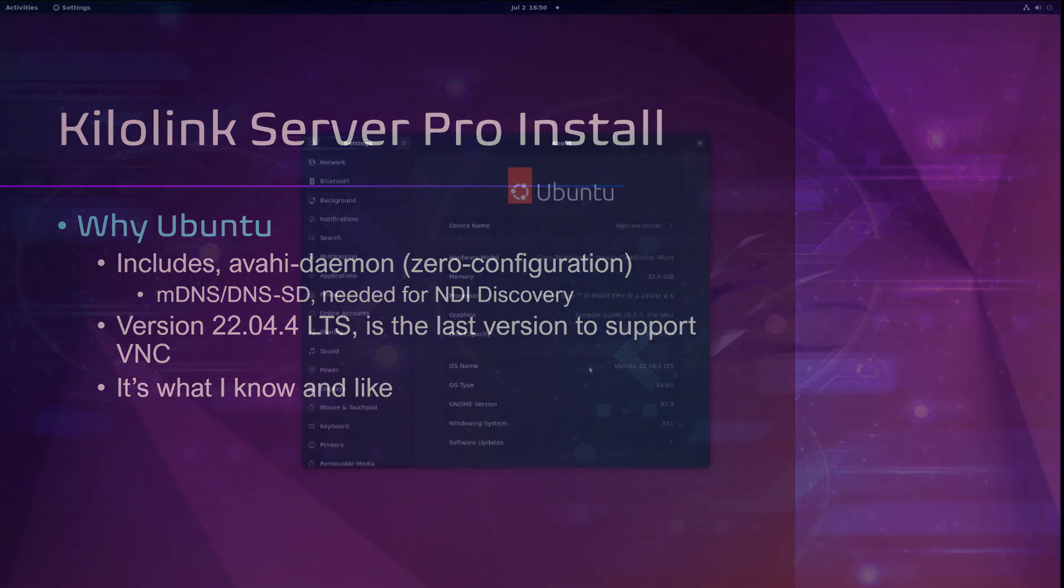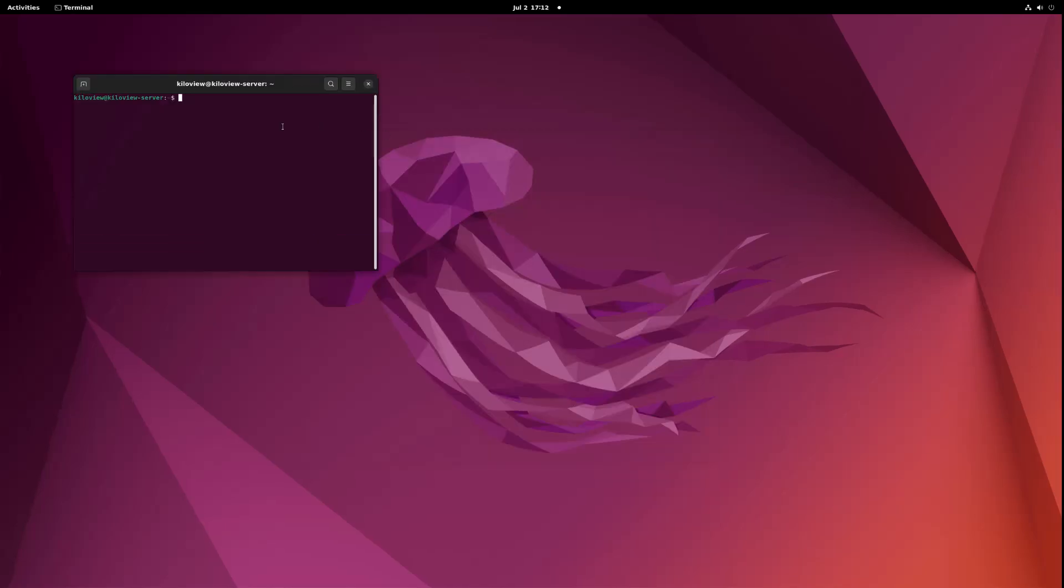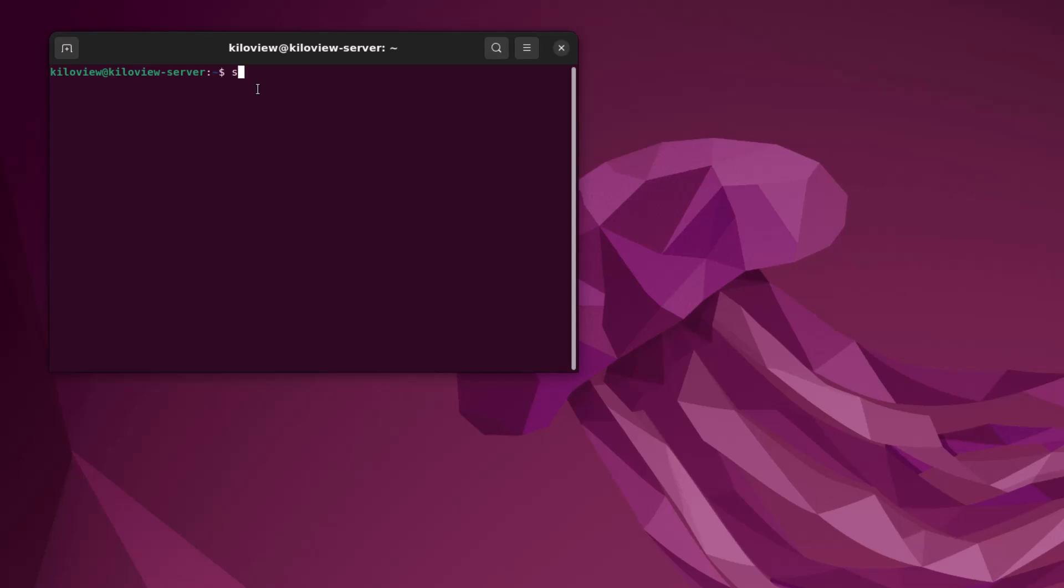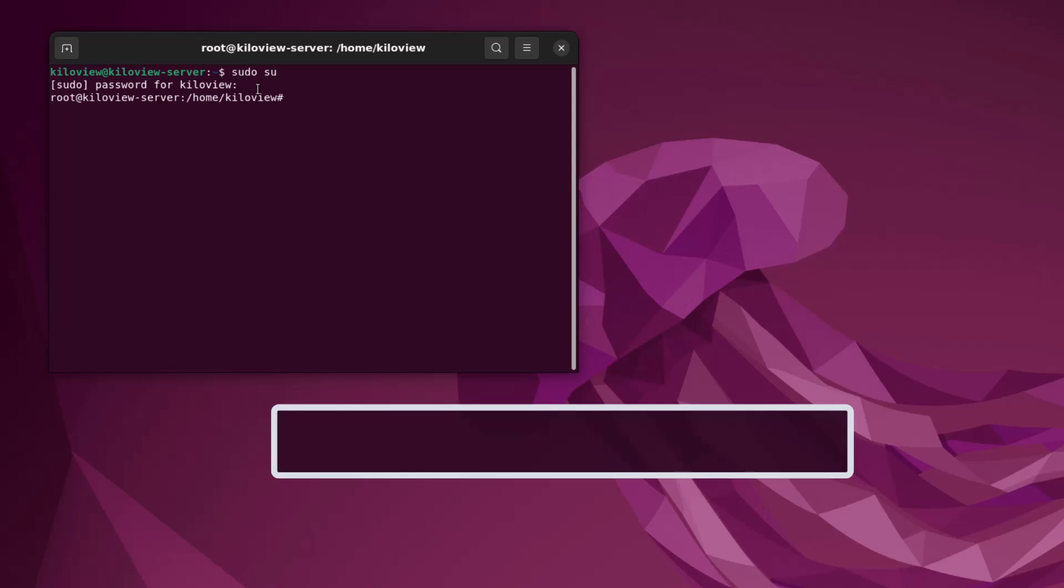Let's get started by opening our terminal window. With my terminal window open, I'm going to log in as admin, so I'm going to type in 'sudo su', press enter, type in the password for the machine, and now I'm logged in with admin privileges. Kilolink Server Pro needs certain ports open, so I'm going to show you how and which ports to open. First thing we're going to do is define the default rules.